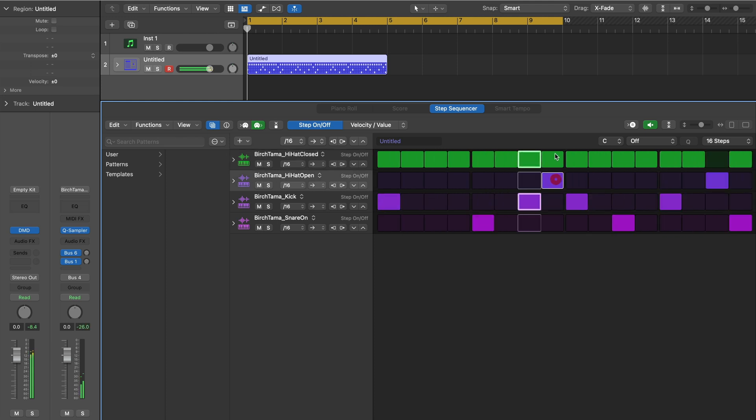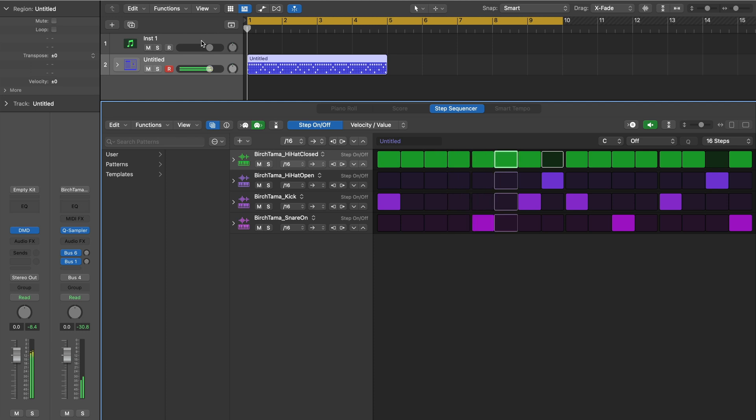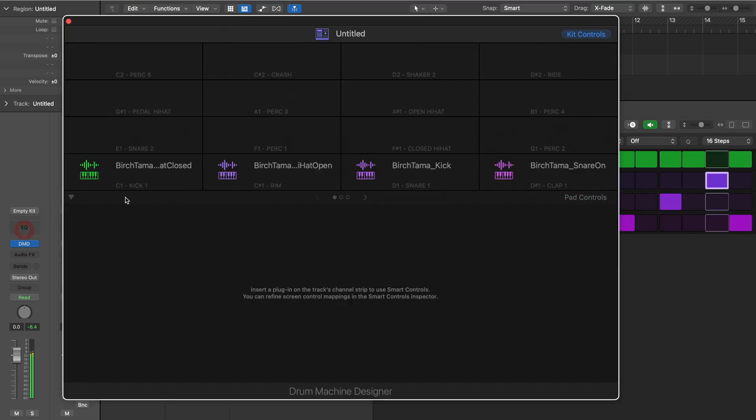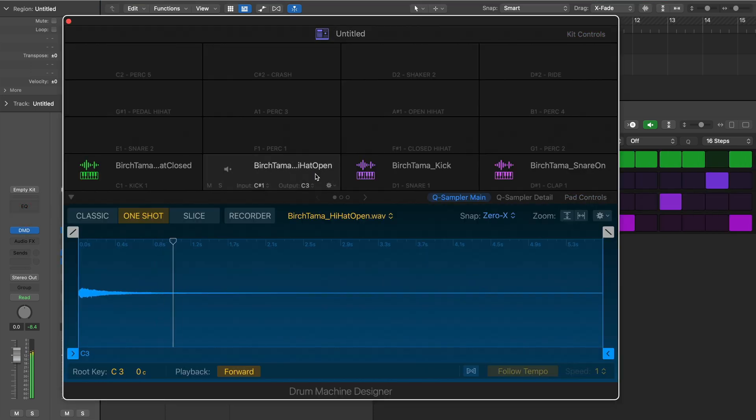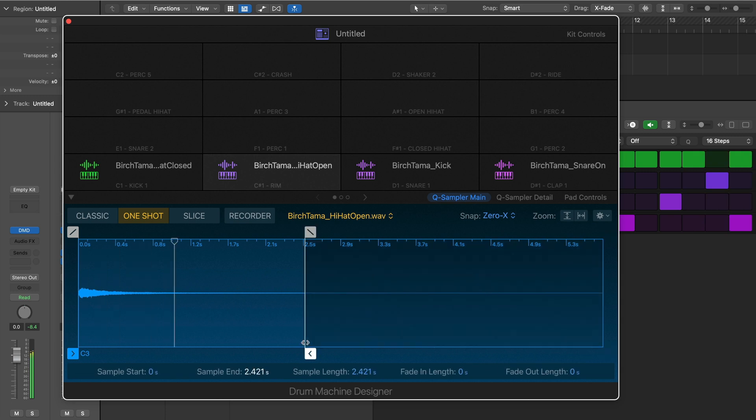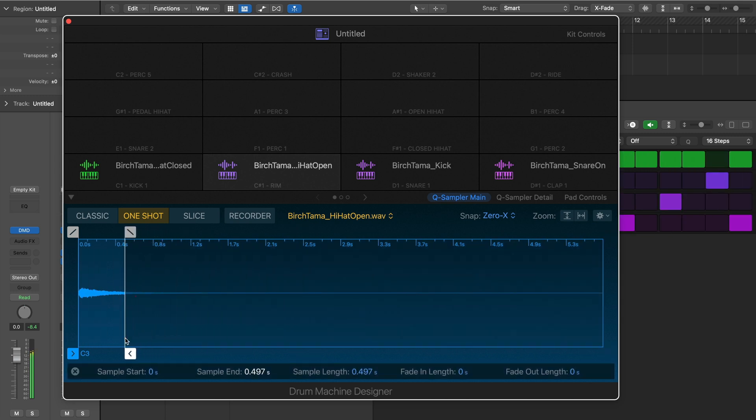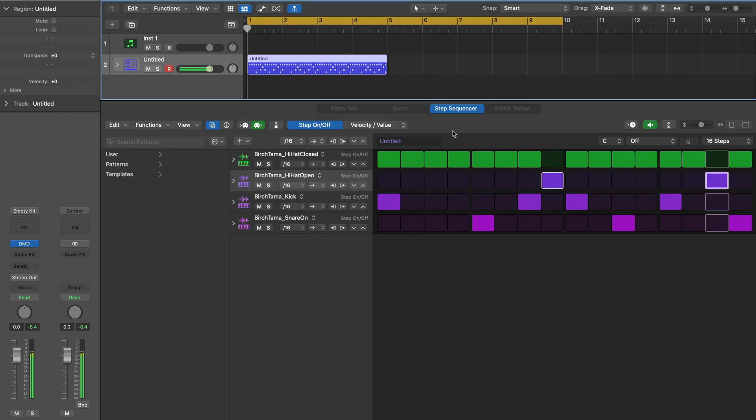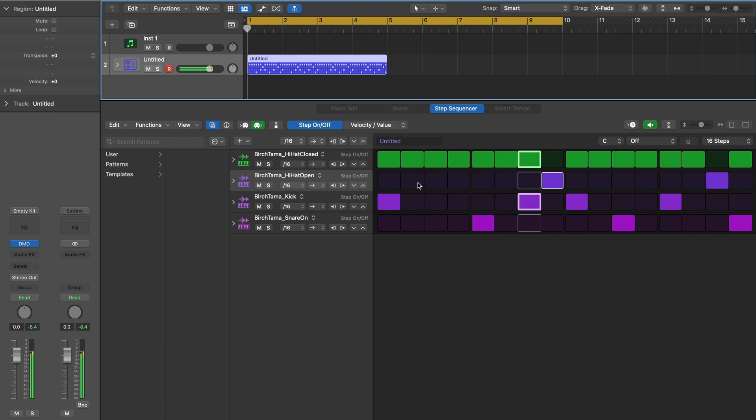The open hi-hat sustains for too long. There's a few ways to handle this, but let's open our drum machine designer and shorten the playback of just that sample. Just make sure to add a fade out on the sample. And now you have the ability to sequence your own samples with the creative tools we used earlier.